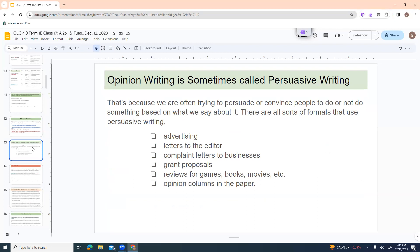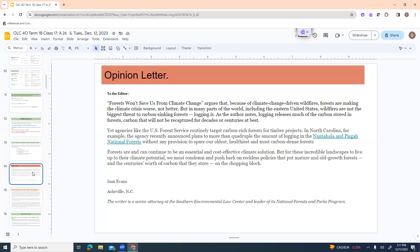Sometimes opinion writing is called persuasive writing. And that's because we're often trying to persuade or convince people to do or not do something based on what we say about it. And there are all sorts of formats that use persuasive writing, advertising, letters to the editor, complaint letters to businesses, grant proposals, reviews for games, books, movies, etc. Opinion columns in the paper.